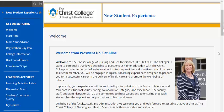Welcome to the Christ College of Nursing and Health Sciences. We are glad that you are here. This introduction video was created to give you an overview of the new student experience orientation and your requirements for completion. Let's get started.